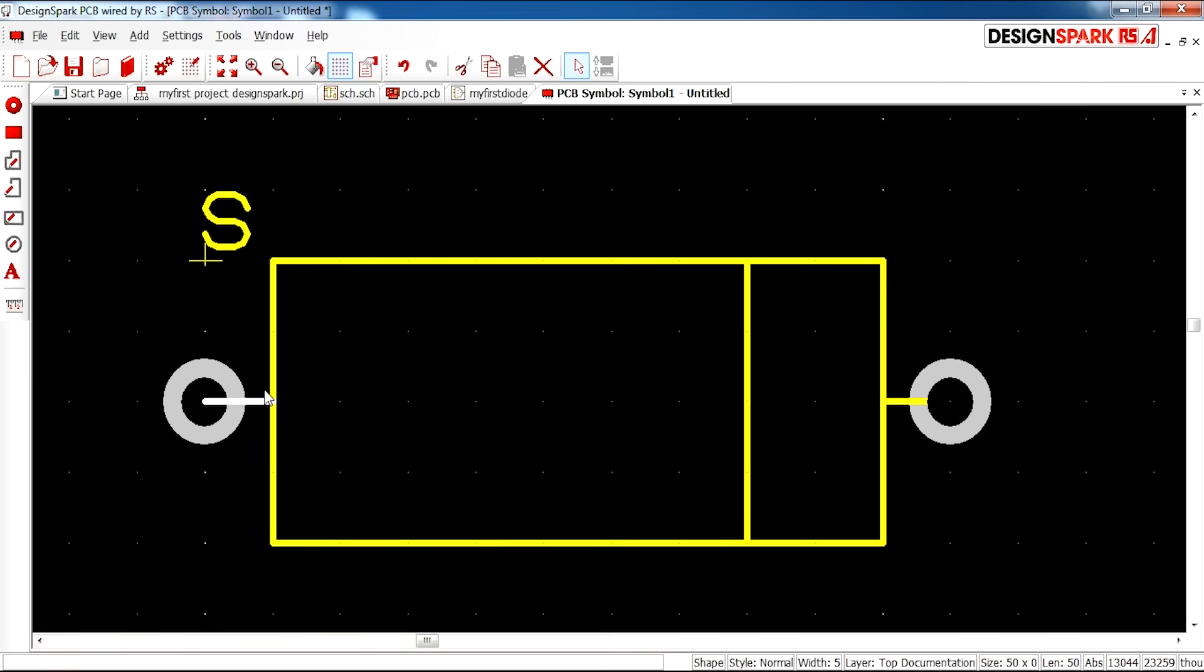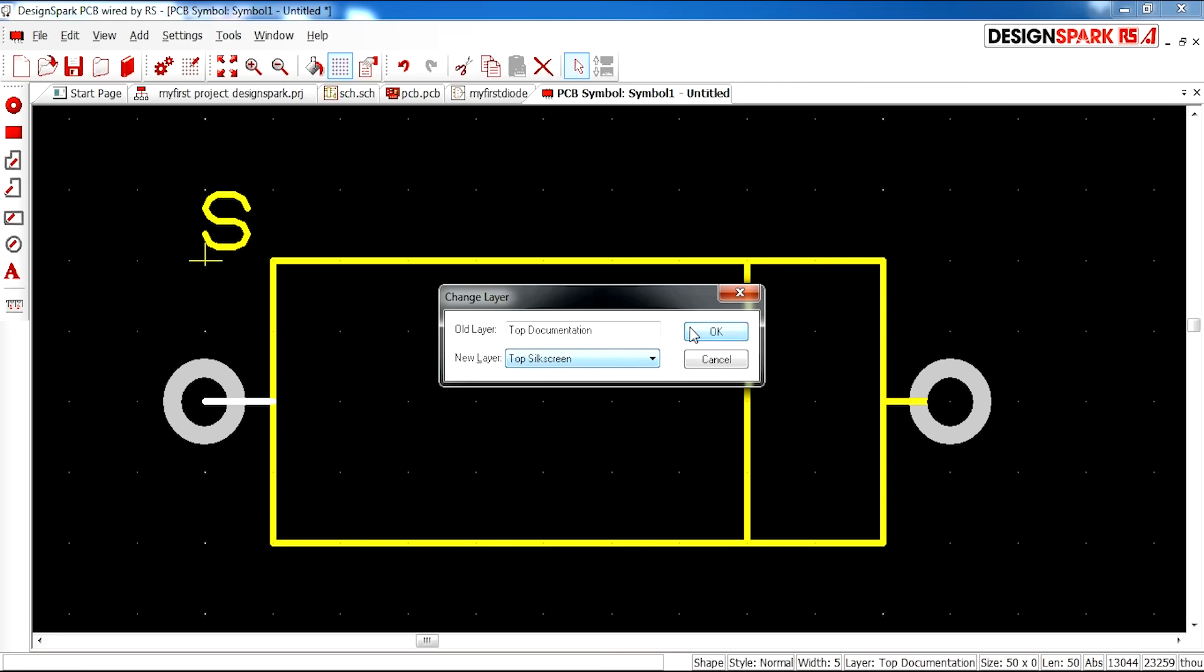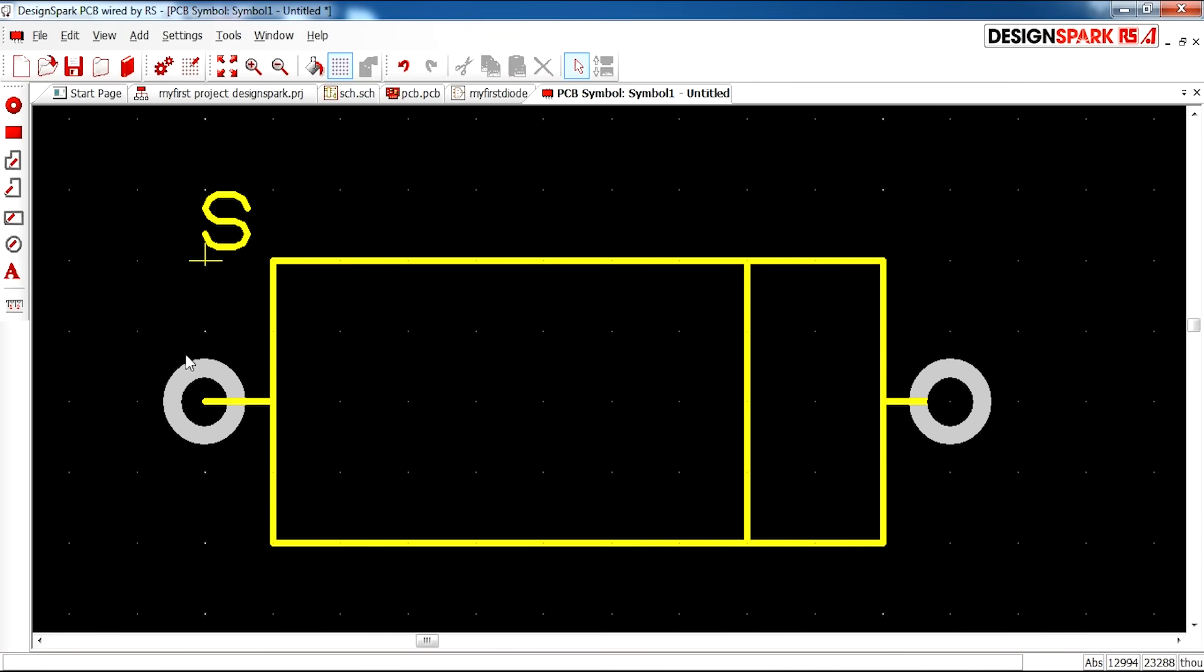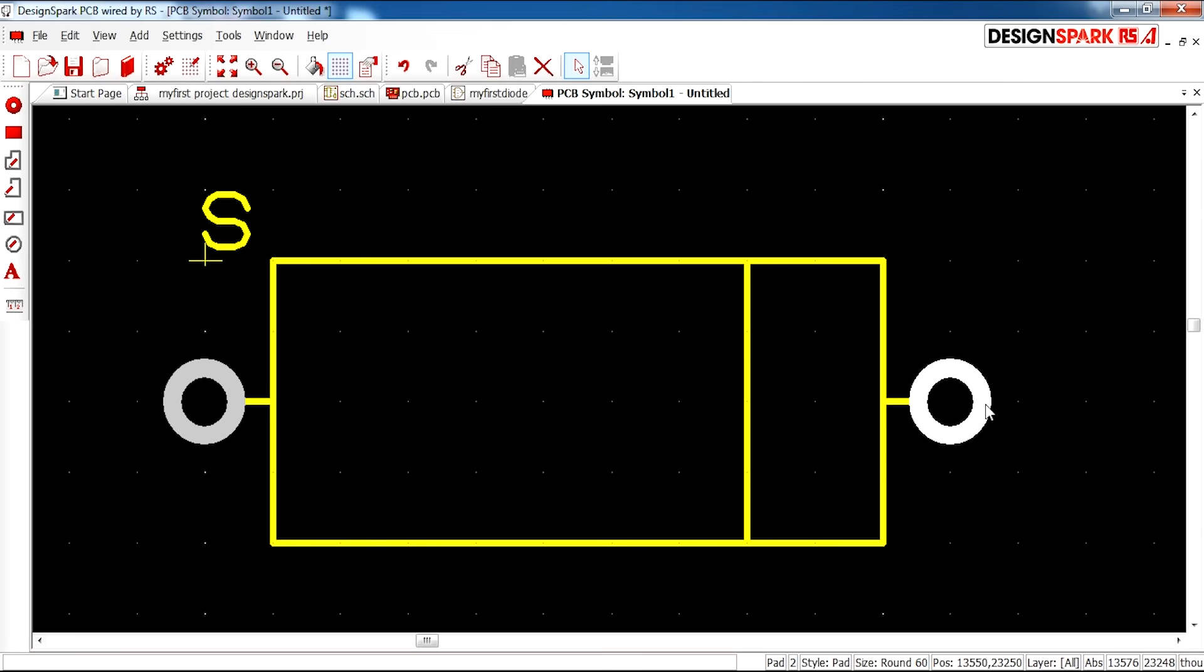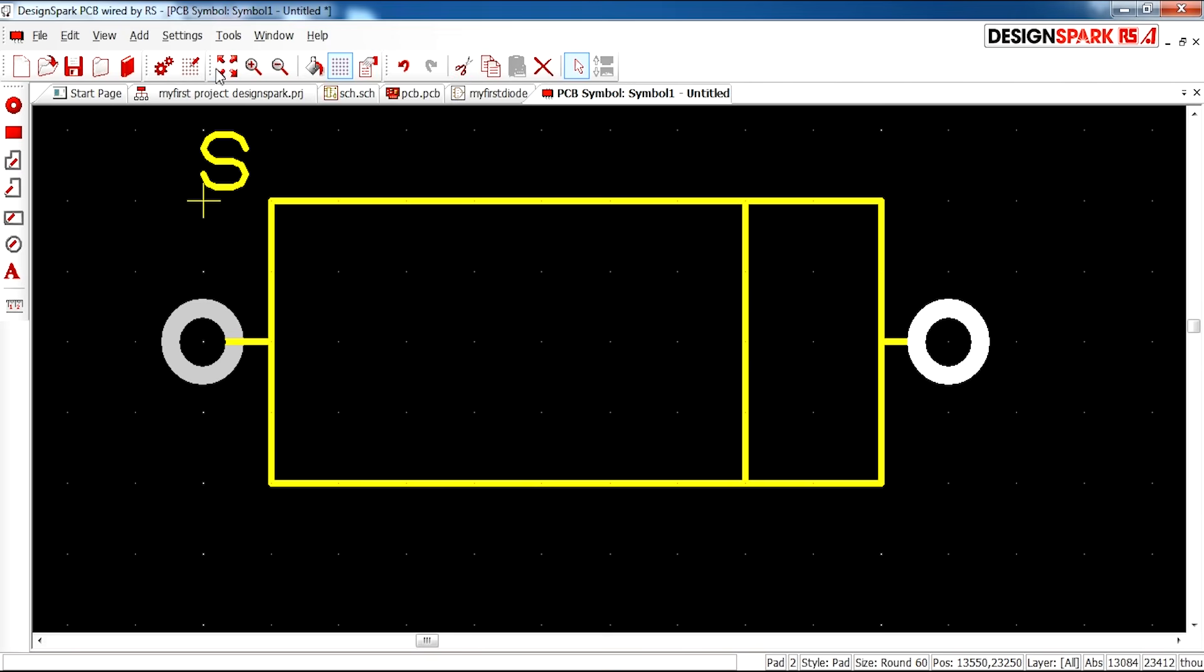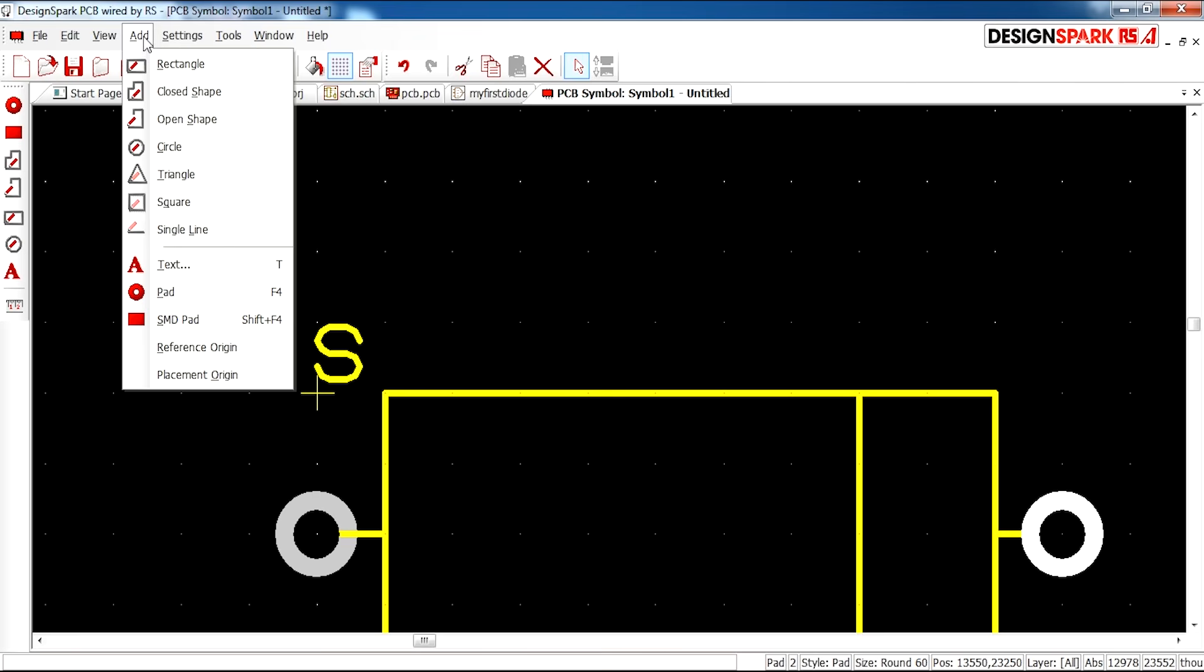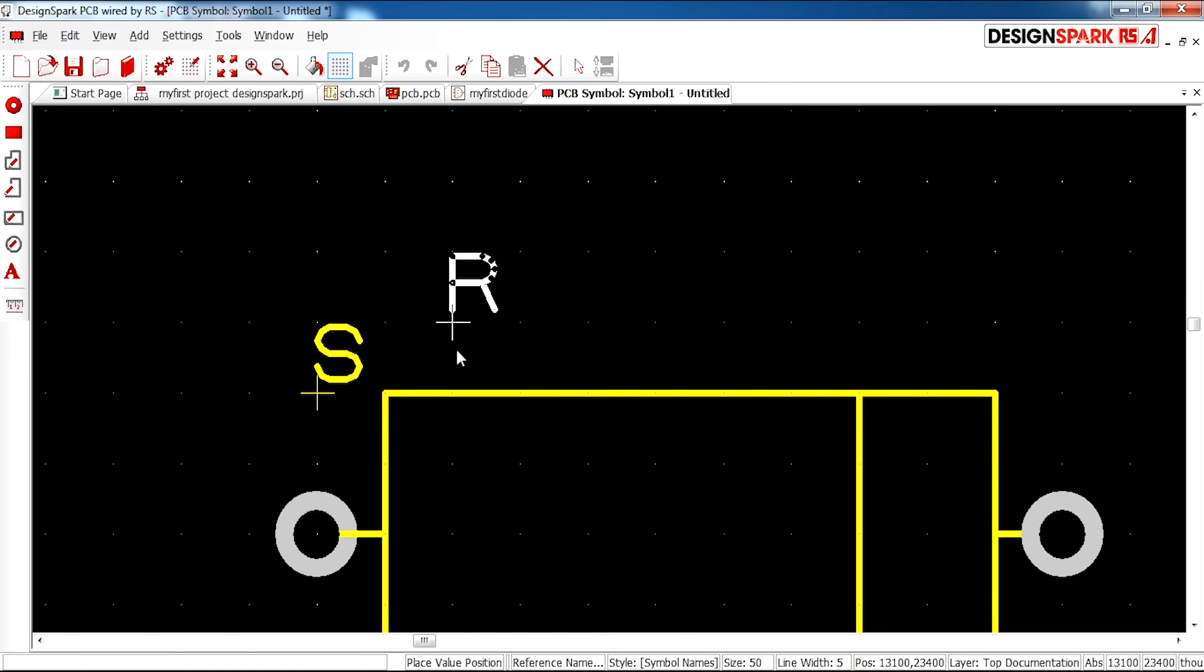Just make sure all the layers are the same. This is on top silk screen. There we have it. There's also things you can do such as add reference origin.